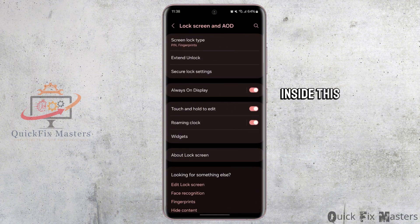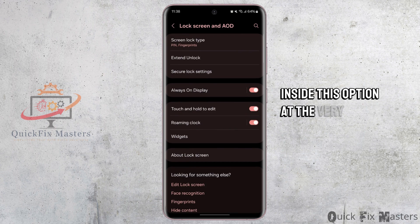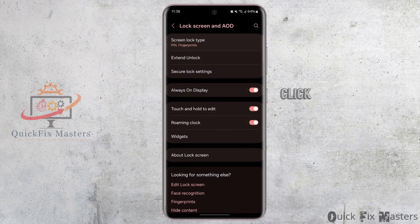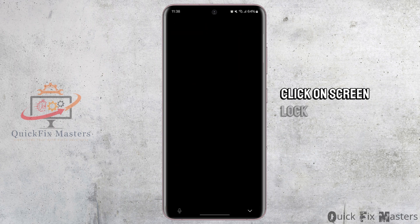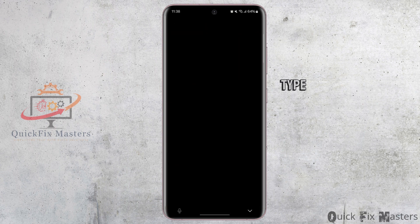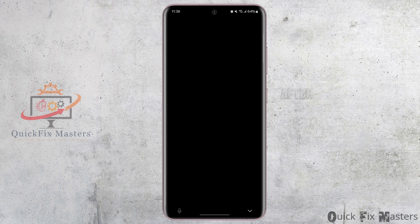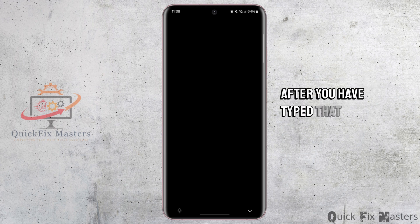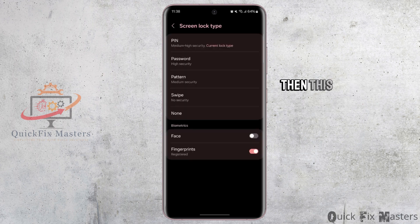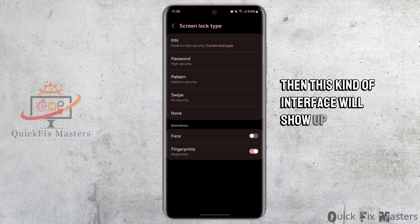Inside this option at the very top, click on Screen Lock Type. Now type in your screen lock password. After you have typed that in, this kind of interface will show up.